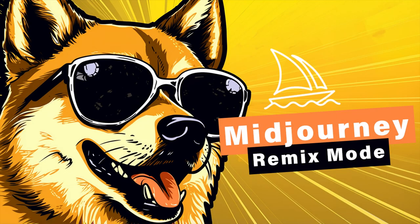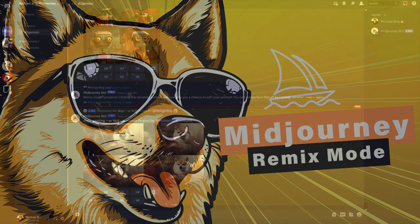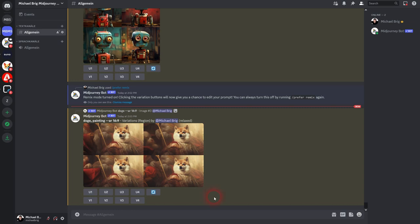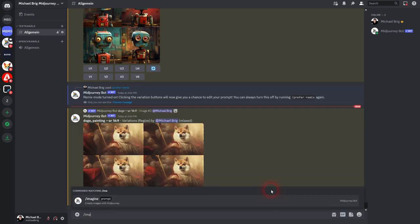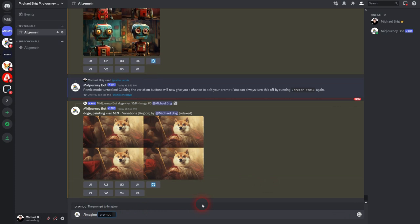Now we're back to learning Midjourney. Let us explore the Remix mode a little bit. We'll start with the almighty Doge. Let me make it just a single word prompt.